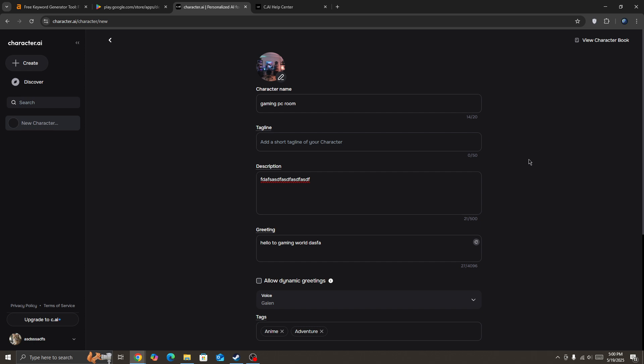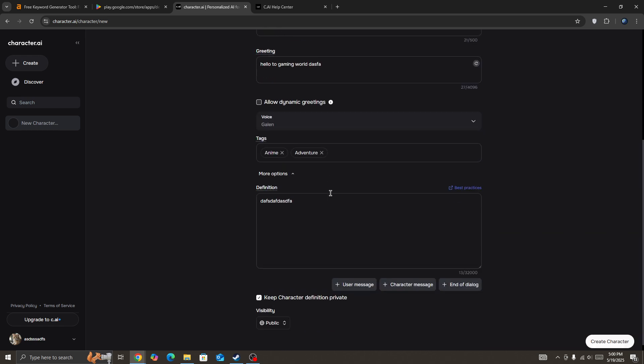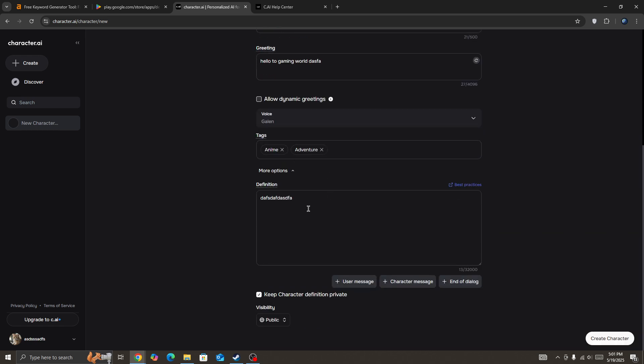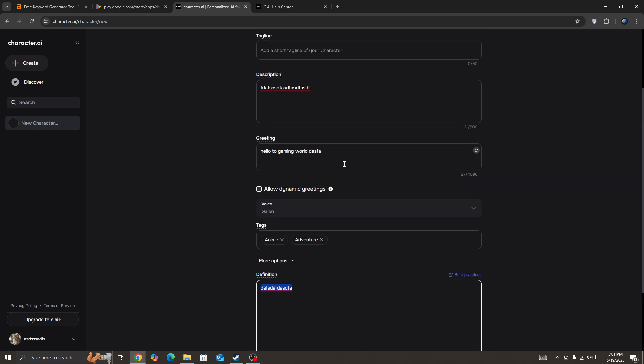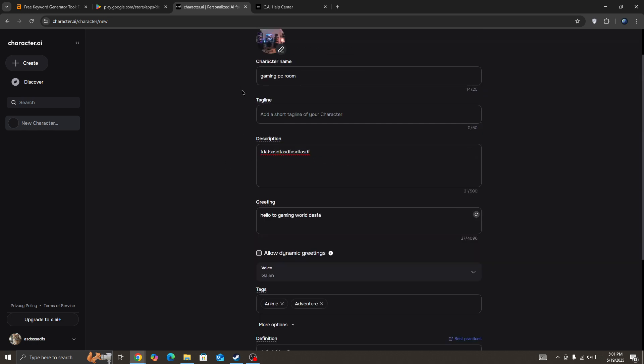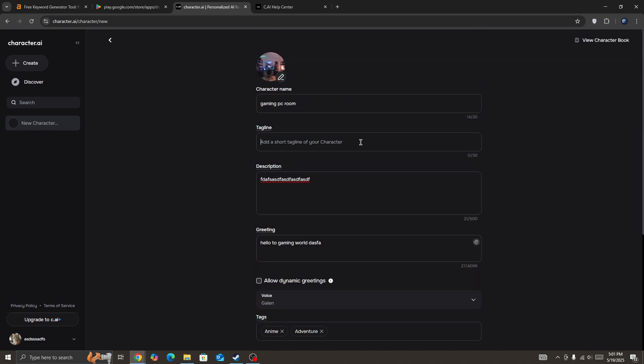So it's actually because you don't enter enough info about your character. So like you can see, I don't have enough definition, not tags, not greetings, descriptions, so nothing is filled.